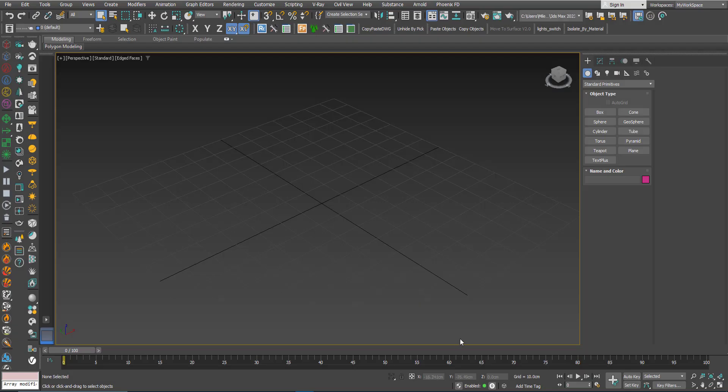Hi, in this tutorial we will learn how to add multiple materials to the same mesh. Also, after that we will add a texture map to each of these materials.